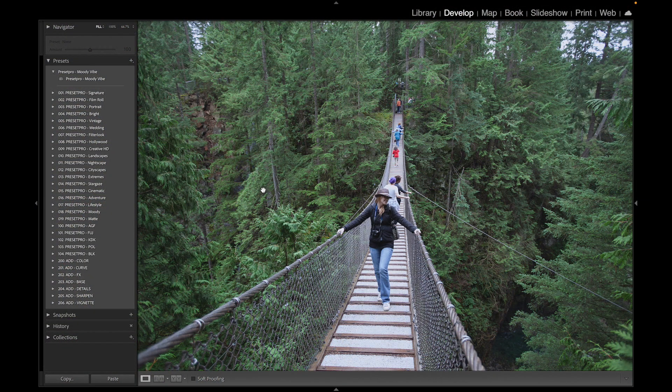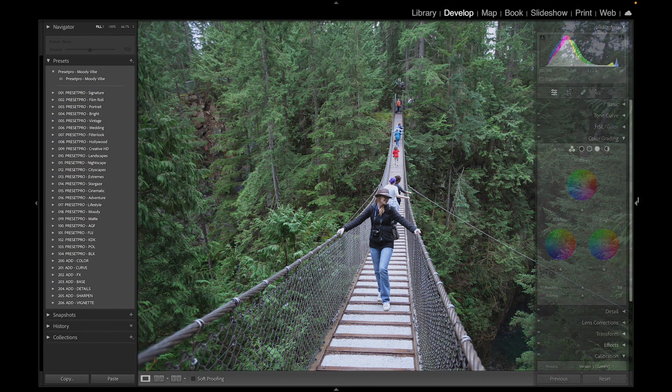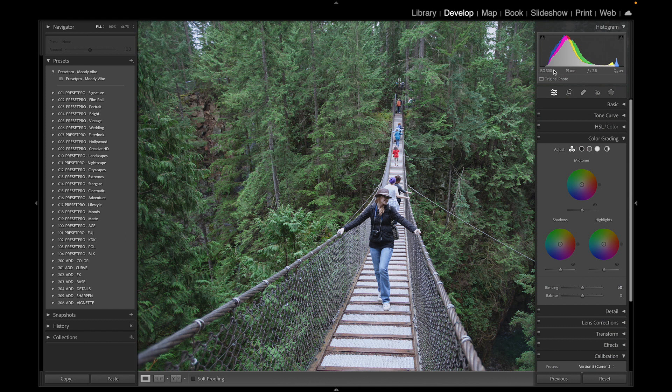Today's free preset is named Moody Vibe. Let's check out our raw file here: ISO 500, 19mm, f/2.8.